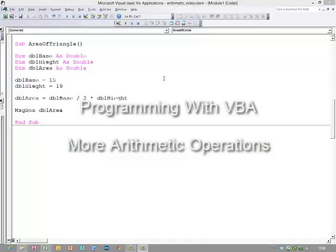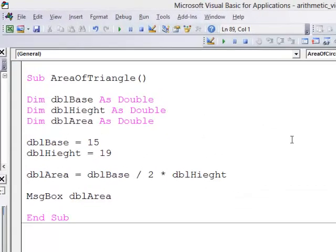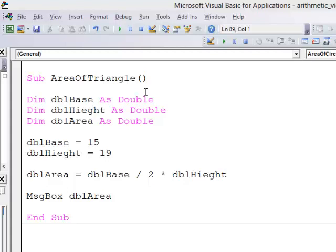Let's take a quick look at some other examples of programs which perform calculations. This one calculates the area of a triangle. Now you might remember from your maths lessons that the area of a triangle is given by half the base times the height.